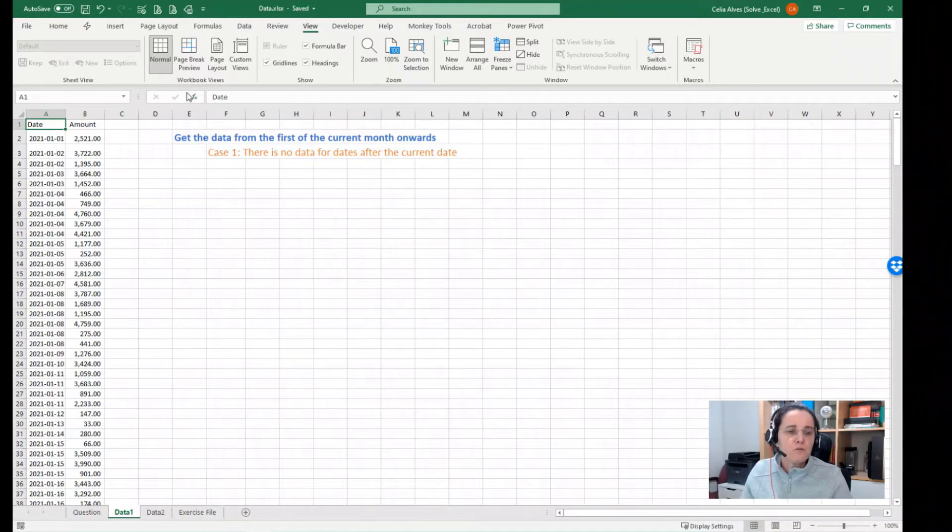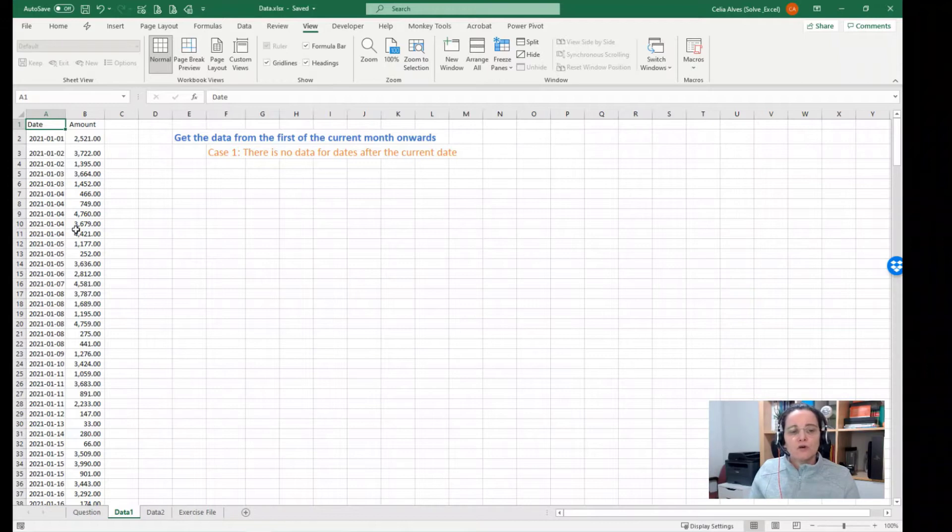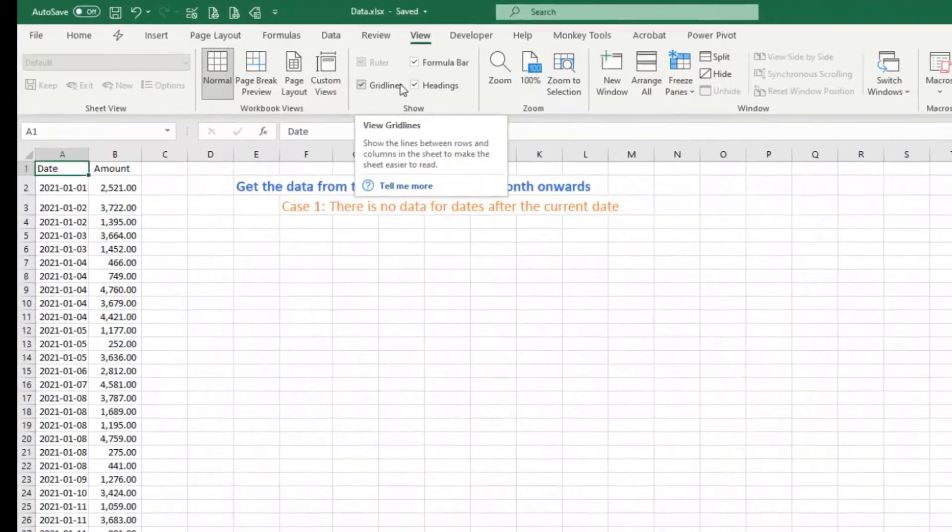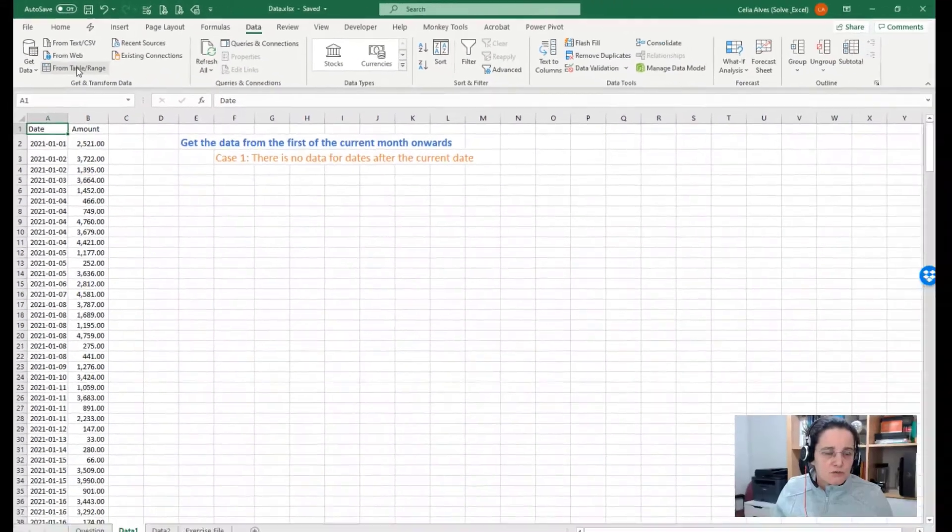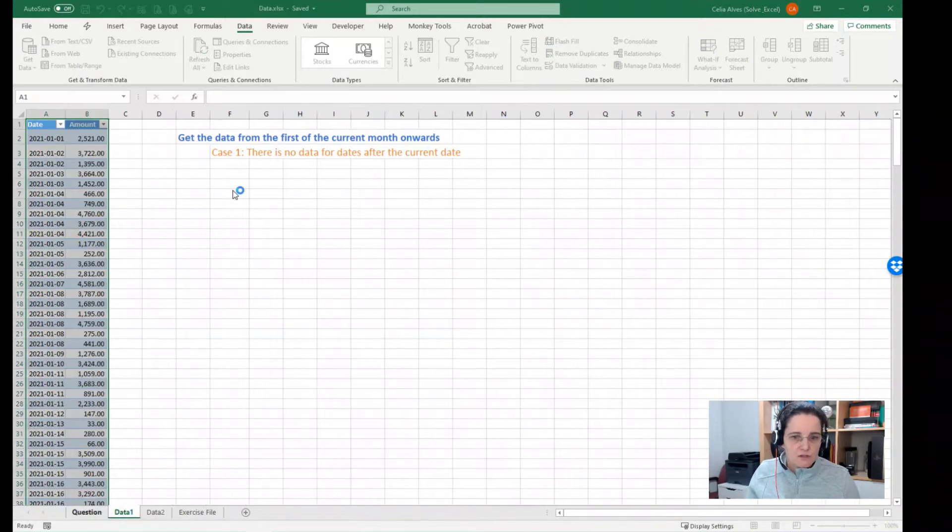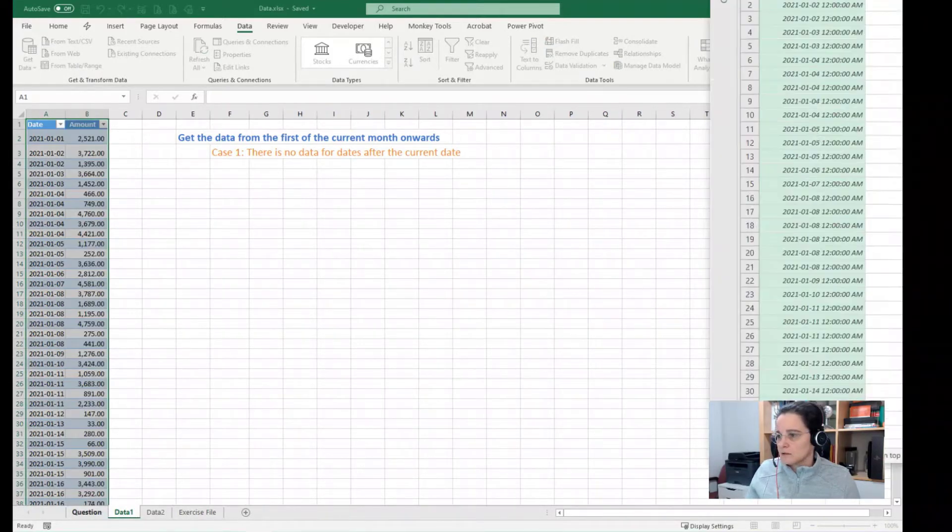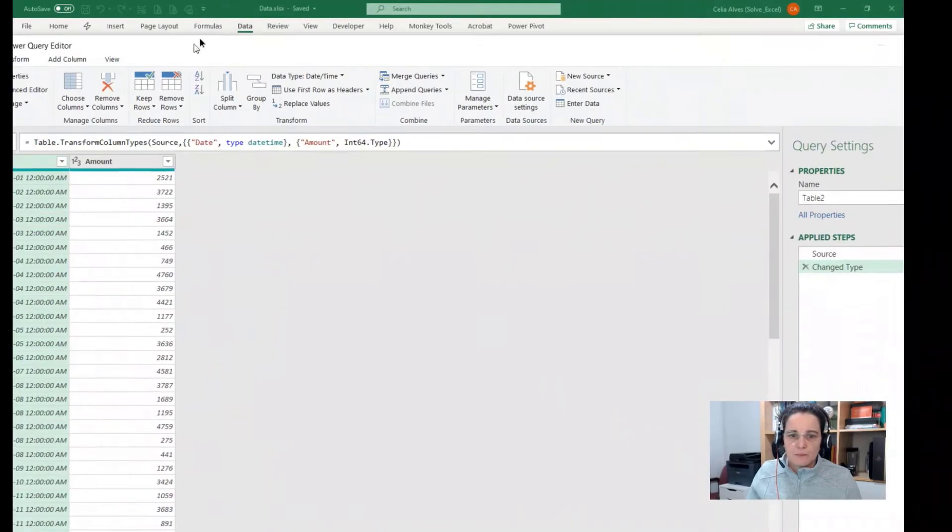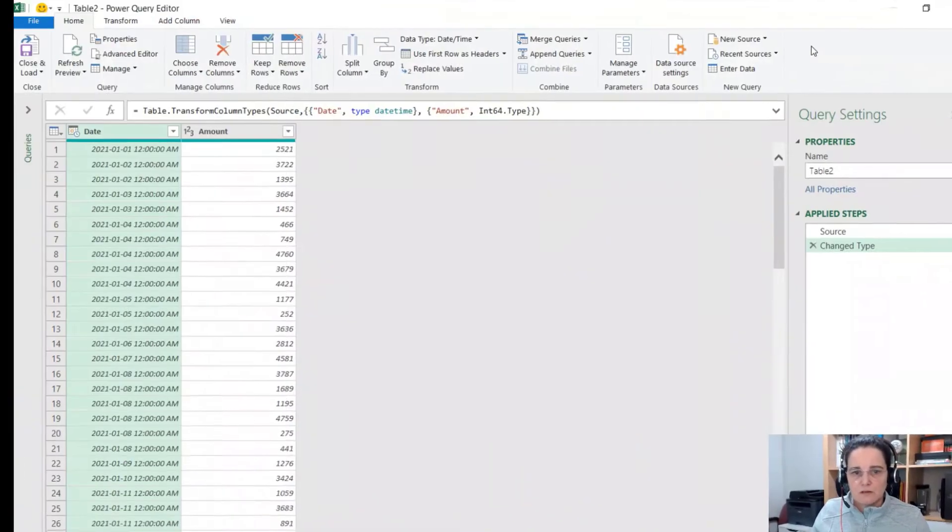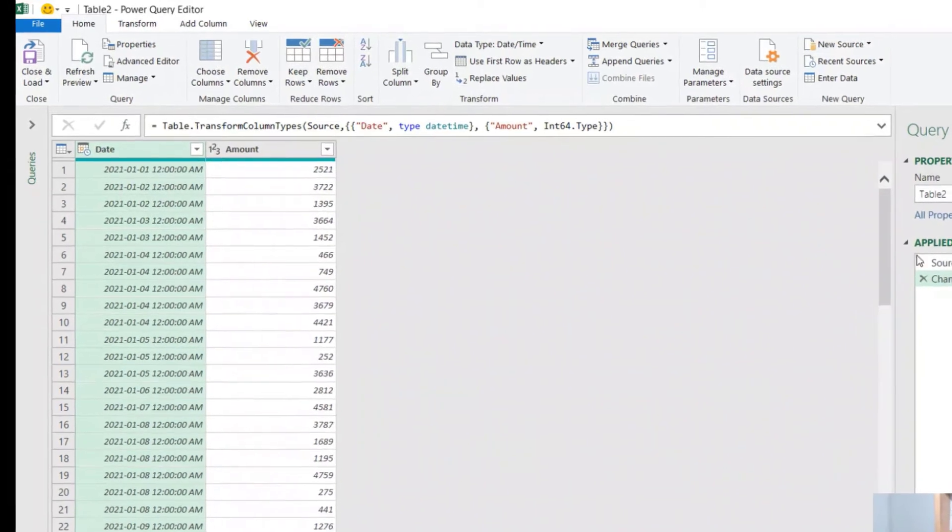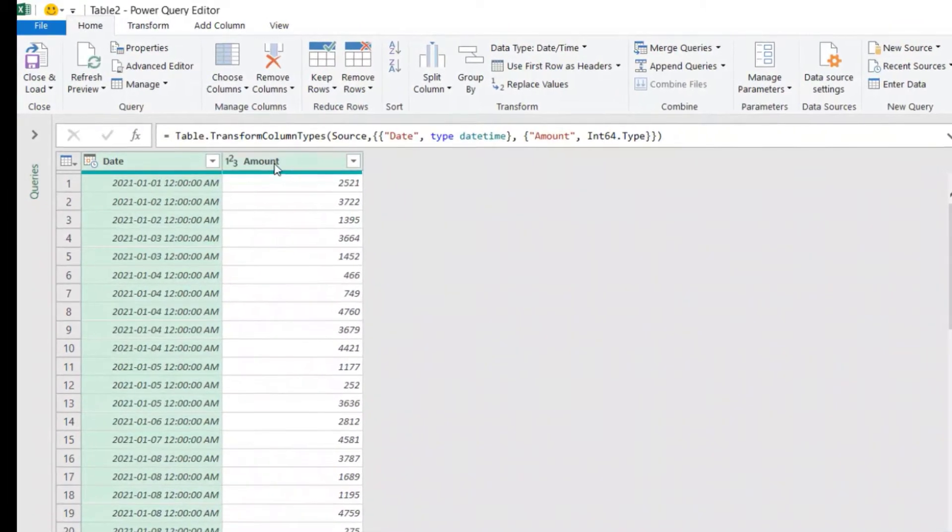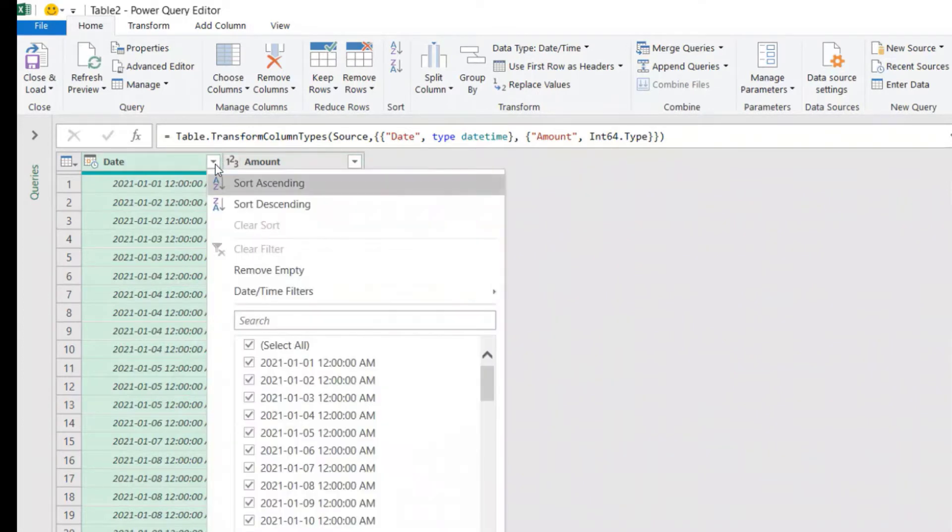If I want to import this data but then filter it to only have data from the first of the current month on, we can come to Data, in this case From Table/Range. My table has headers. And then Power Query editor opens. It already recognized the columns as date and amounts, considered total and whole numbers here.